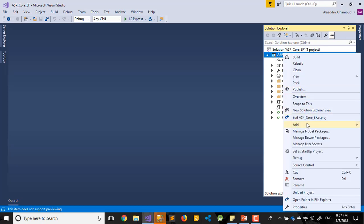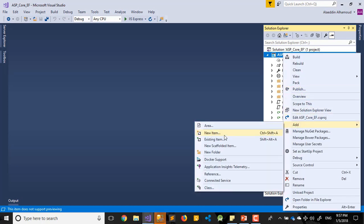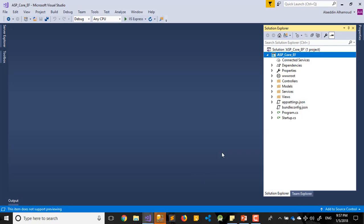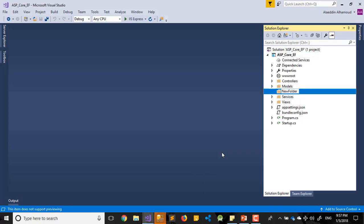We'll add now a new folder. Let's call it Repository. In this one, we'll manage all our connection streams.